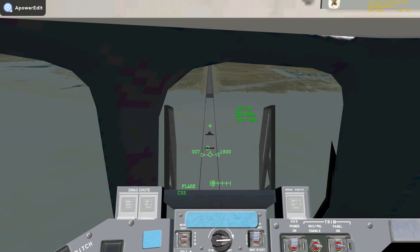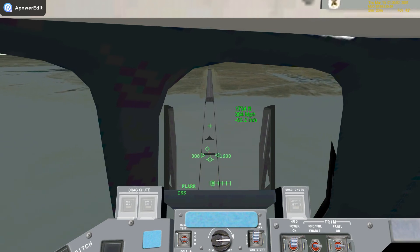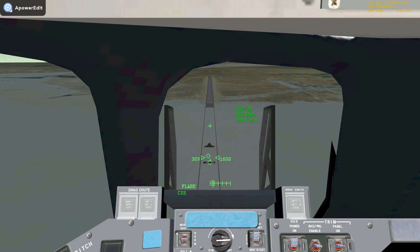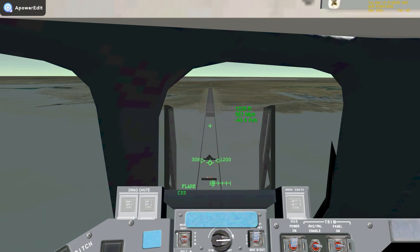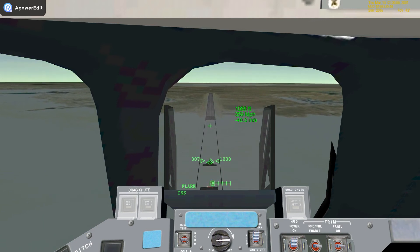2,000, pre-flare. The gear is armed. Copy, pre-flare. I see you in the pre-flare. I see you lagging a little bit. Looks good. 1,000.